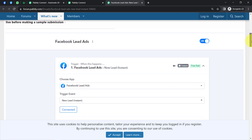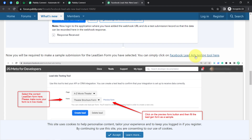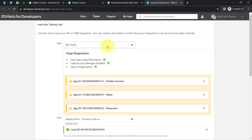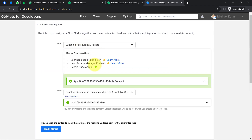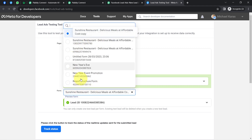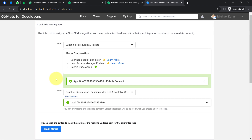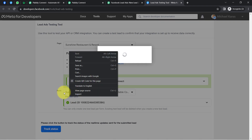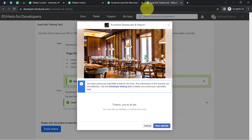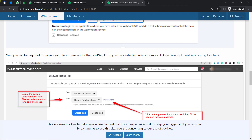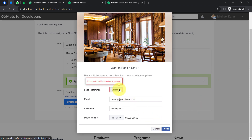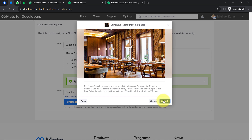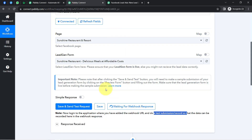Scrolling down in the documentation, you'll find the link to the Facebook Lead Ads Testing Tool. Here you can find all pages and lead generation forms. I'll search for 'Sunshine Restaurant and Resort,' select the correct form, and click 'Preview Form.' Now I'll click Next to submit the form and generate a test lead.